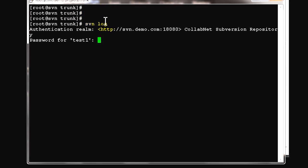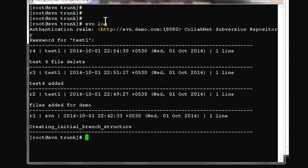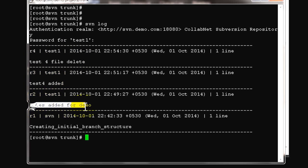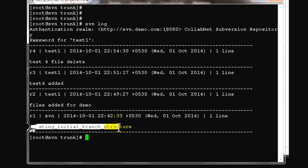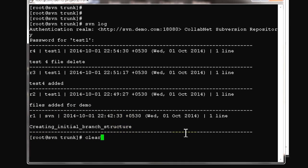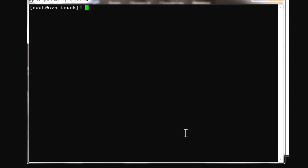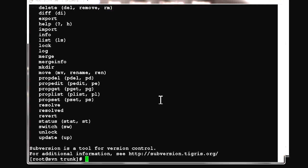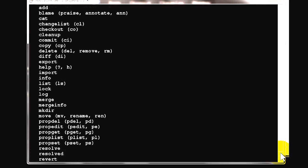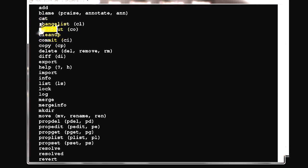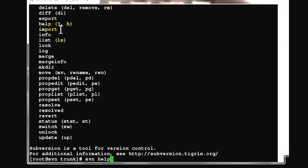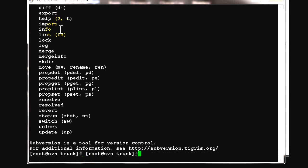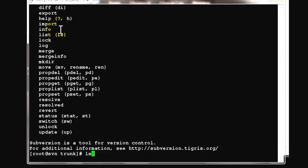Svn log is the option where you can see what commits and actions have been performed on the SVN server. You can see test1 user deleted test4 file, and files added from the demo folder to the repository. The svn help option shows different commands like copy, info, list, checkout, and more. Checkout has a short abbreviation 'co'.